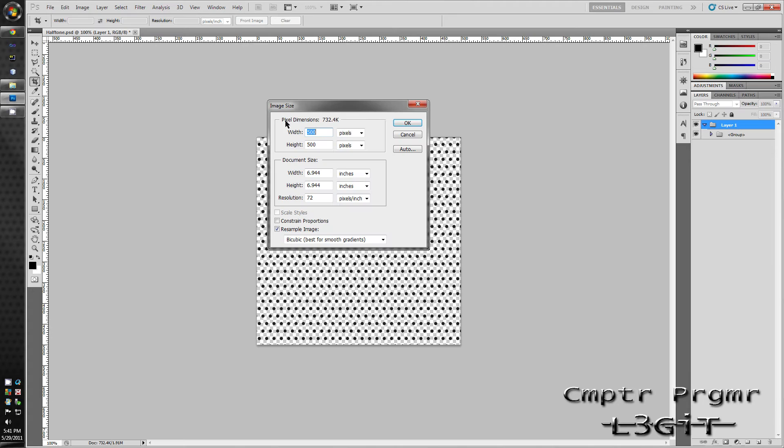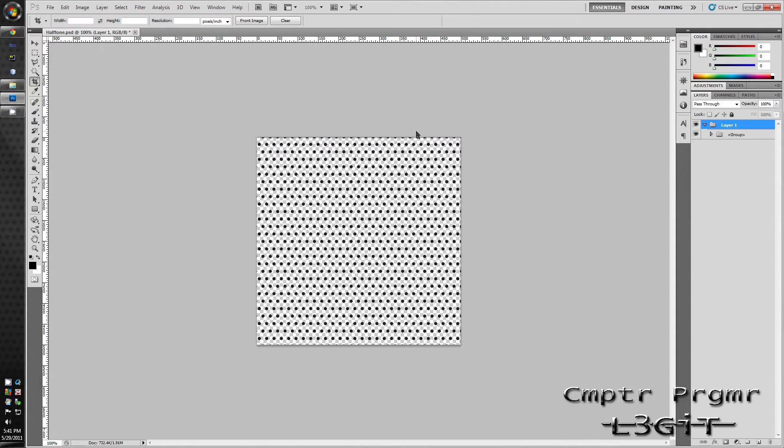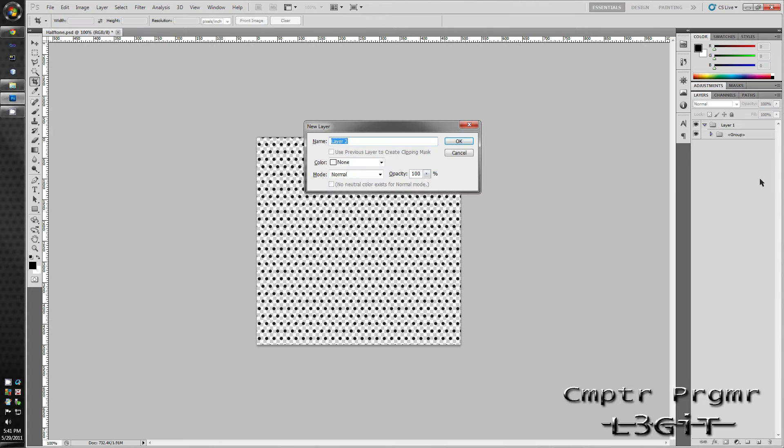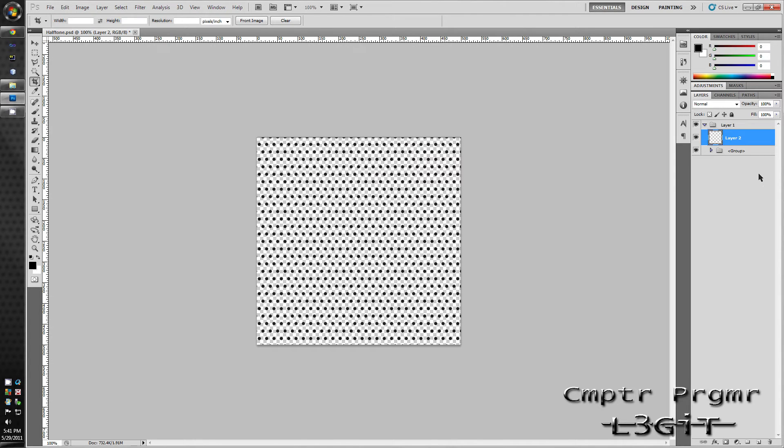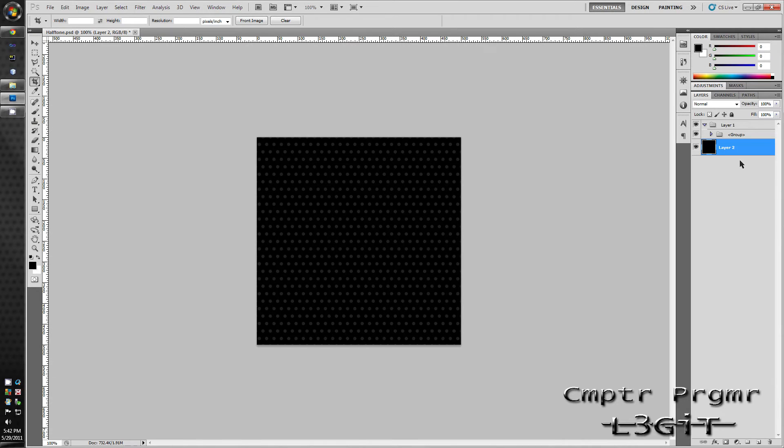Now create a new layer by holding Shift-Alt or Ctrl-Shift-N. Ctrl-Shift-N and hit Enter. Drag it down to the bottom. Fill the background with black and how I did that was I pressed Shift-Alt-Backspace and it filled it with the color that was right here. If that color is not black, just press D on your keyboard then it will go back to the default.